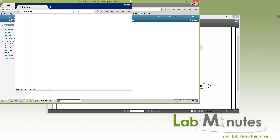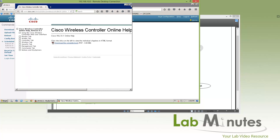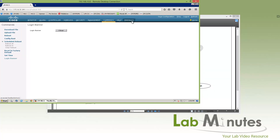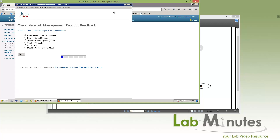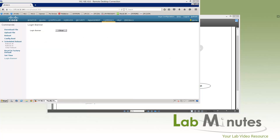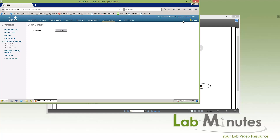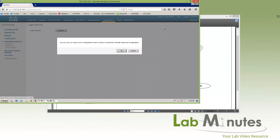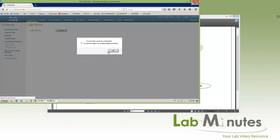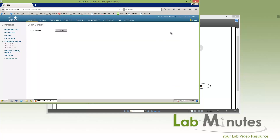Help just takes you to the documentation — make sure it points to the correct link on the Cisco website. Feedback is a link to provide feedback on the product. Importantly, every time you make configuration changes to the controller, they are not saved by default. Make sure you click save configuration, otherwise changes will be lost after a reboot. This is one of the most common mistakes people make — making a lot of changes and forgetting to save. Make it your habit to do that.